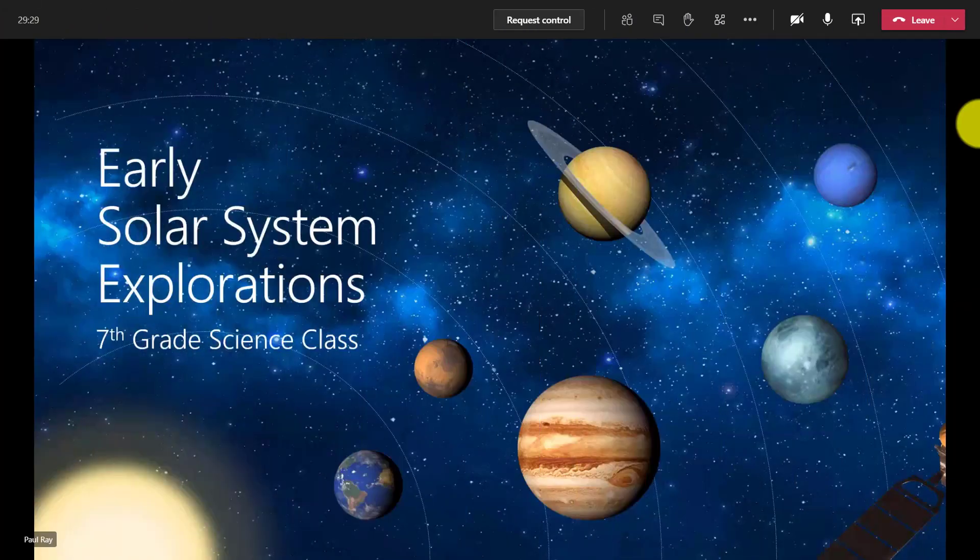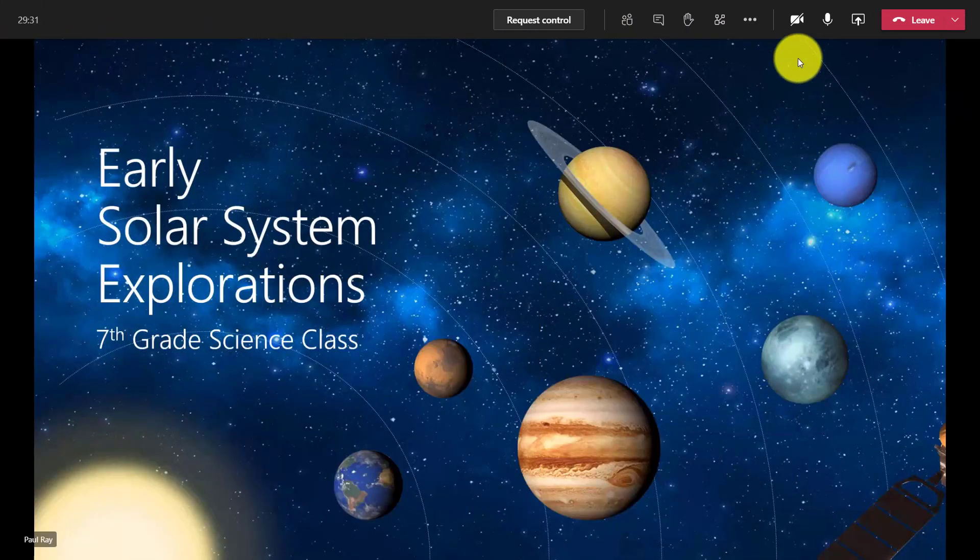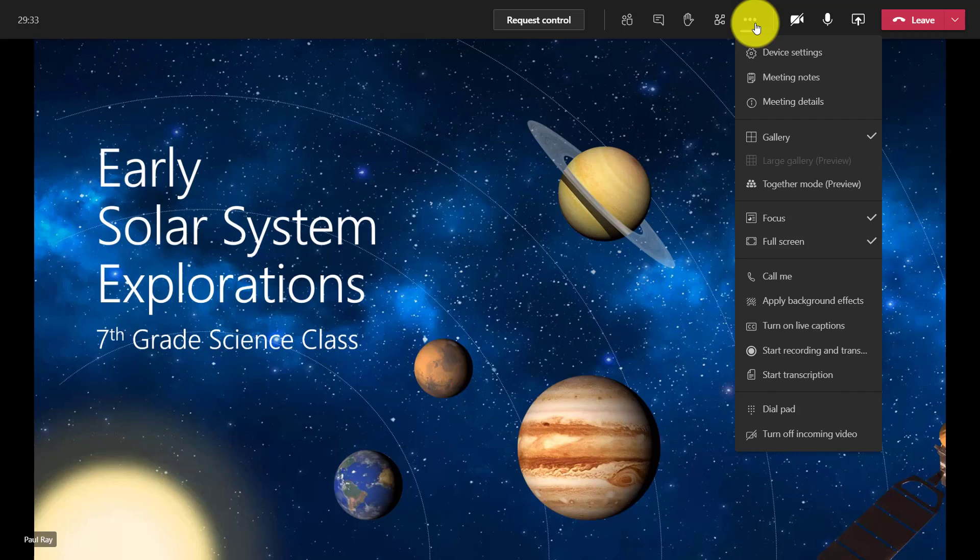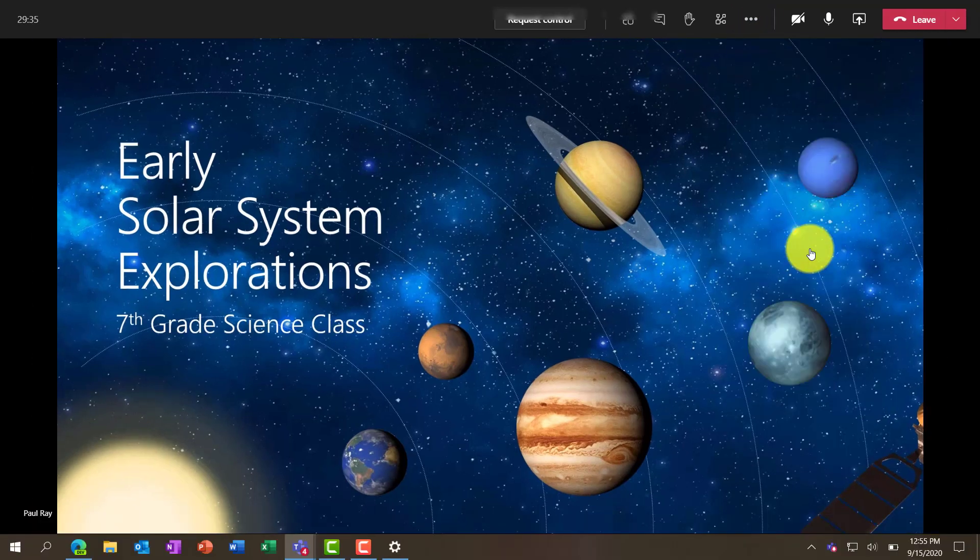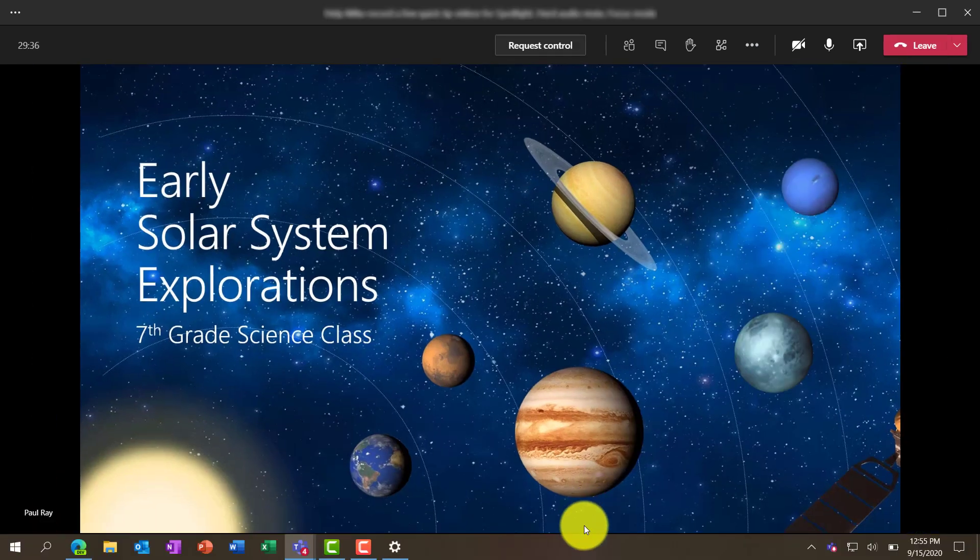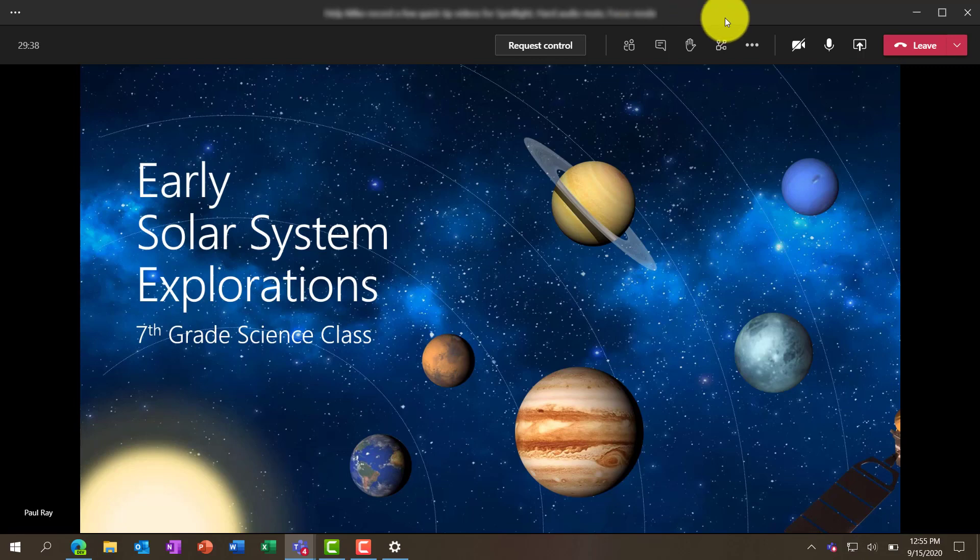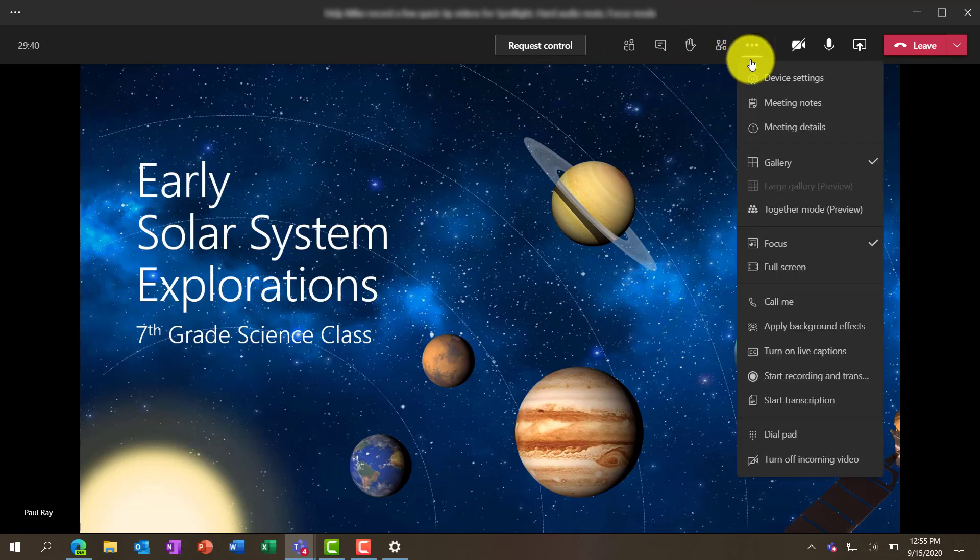Now to exit focus mode or full screen mode, I'm going to go back to the dot dot dot menu. First, I'll uncheck full screen mode. So now you can see the task bar and the app bar on top. Now I'll go to the dot dot dot menu and I'll uncheck focus mode.